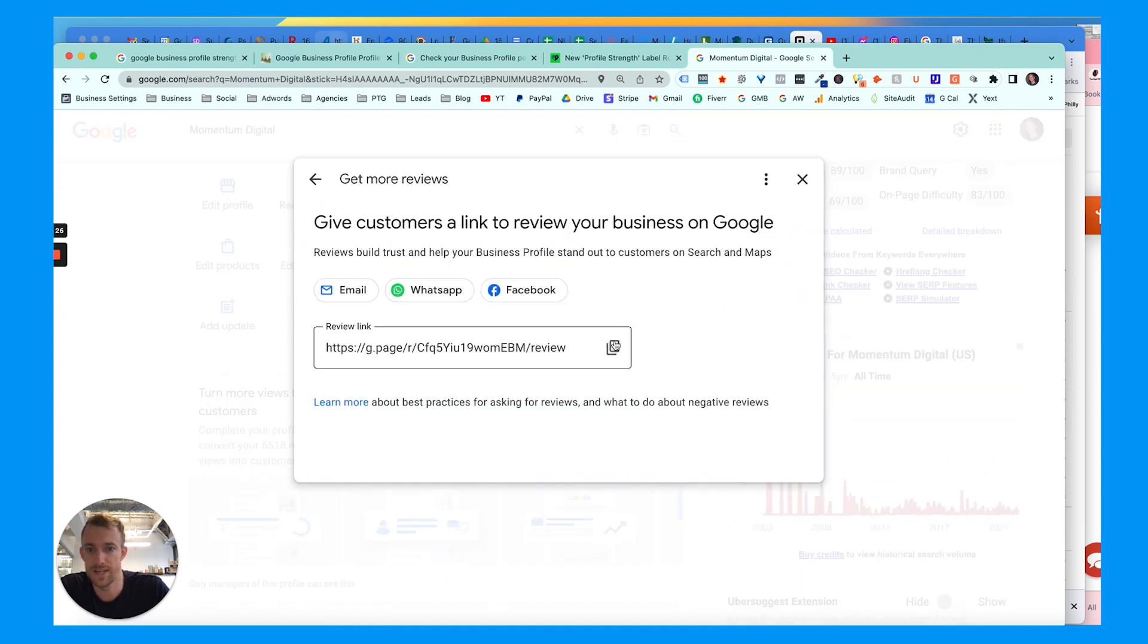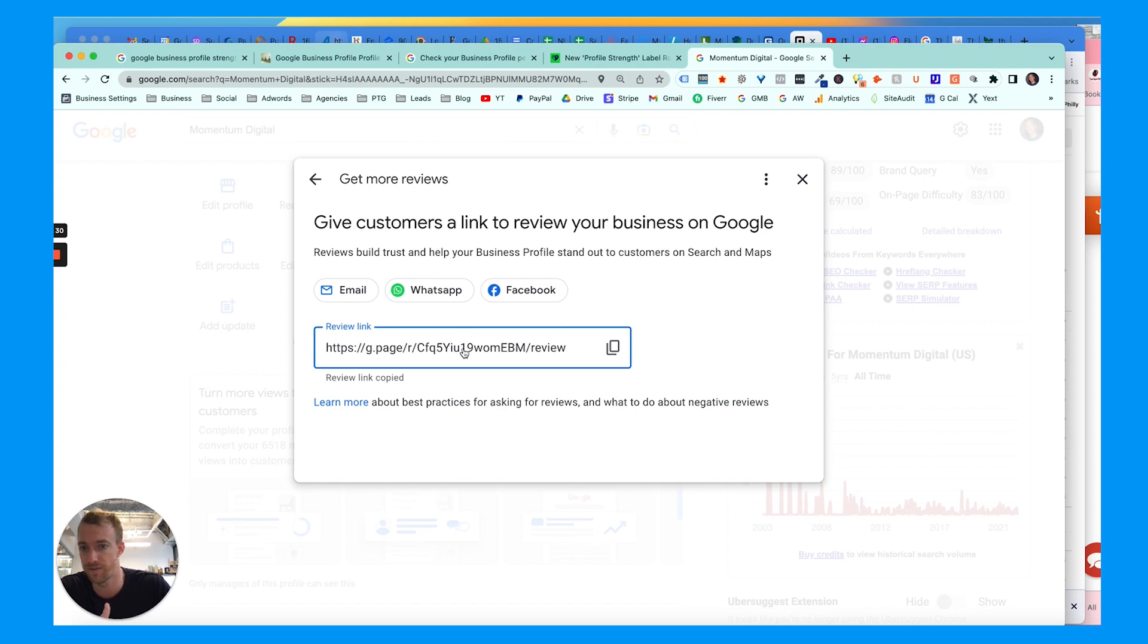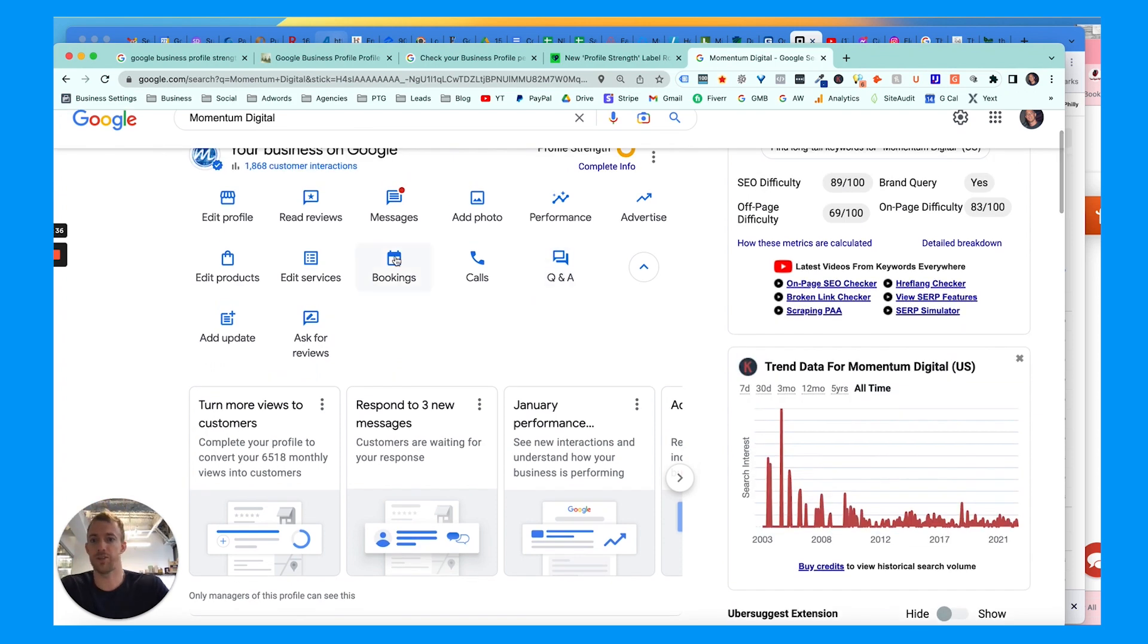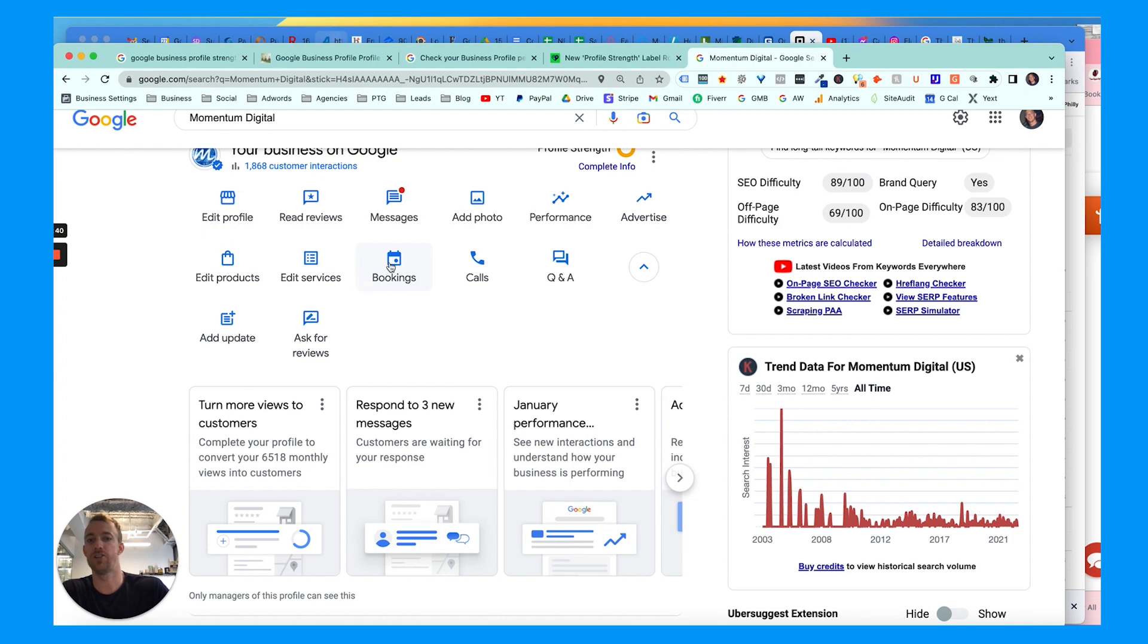And there's also this option to send out your review link, which I definitely suggest, whether it's automated or very manual via email, text message, or social media. So fully optimize your profile, get as many reviews as possible.